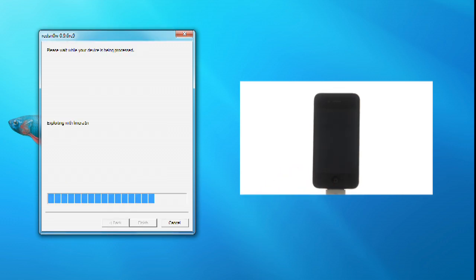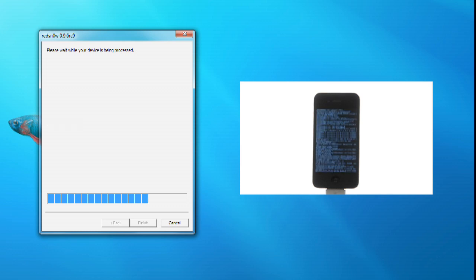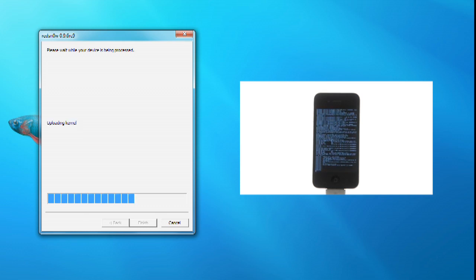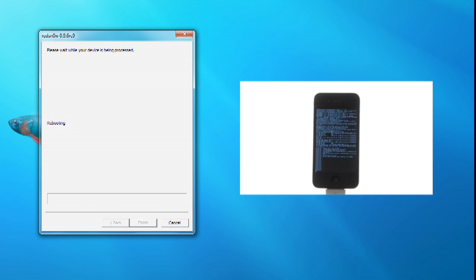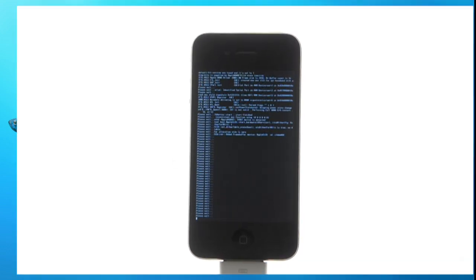Your iPhone will now be rebooted as part of the jailbreak process. RedSn0w will inform you that the rest of the process takes place on your device. Click the Finish button.